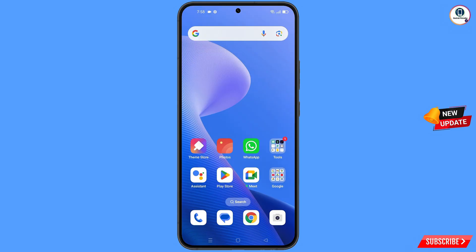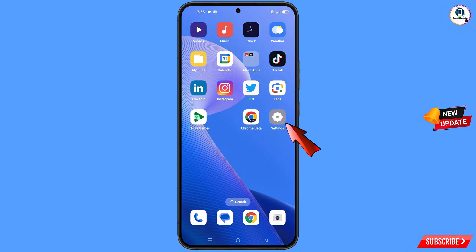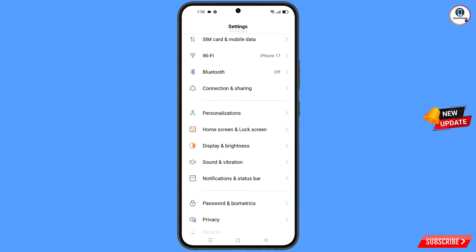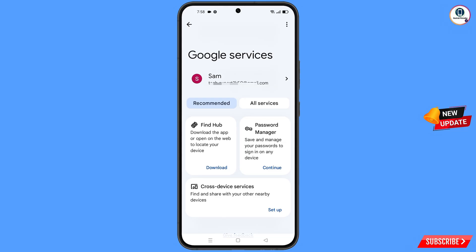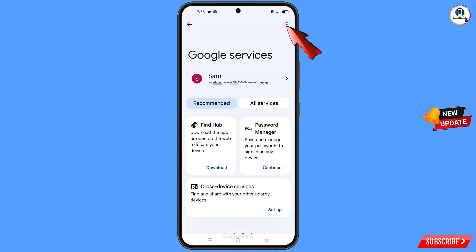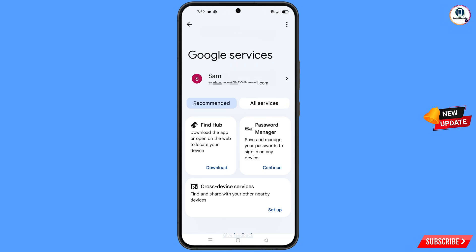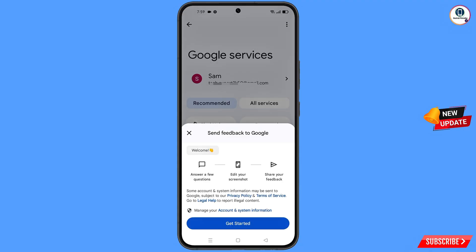Now navigate to the settings option on your phone. Tap on settings, scroll down, and navigate to the Google option. Tap on Google. You will land on the Google services screen. At the top right side you will see three dots — tap on it. You will see the last option: give feedback. Tap on it. A pop-up notification will appear; tap on go to legal help.